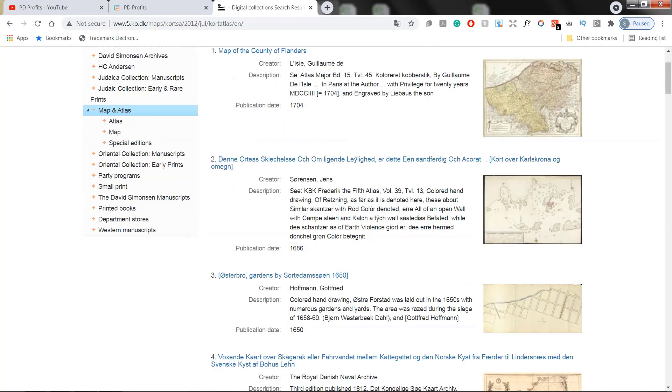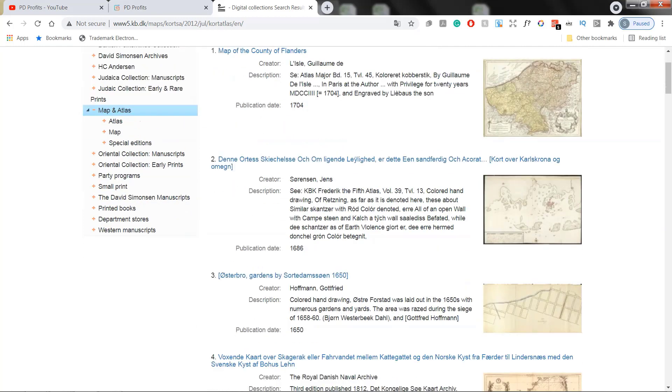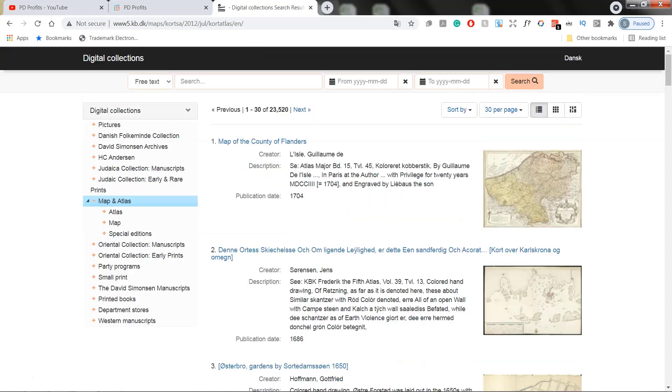Bear in mind that not everything will be translated and also once you go back to the homepage or click on the next site, the language will default back to Danish. So you will have to click again on the right click and change it to English every single time.